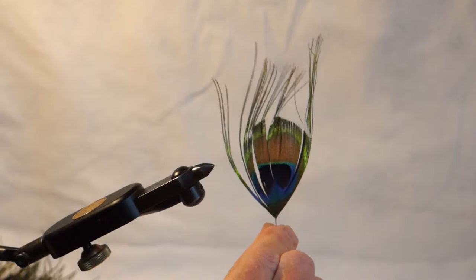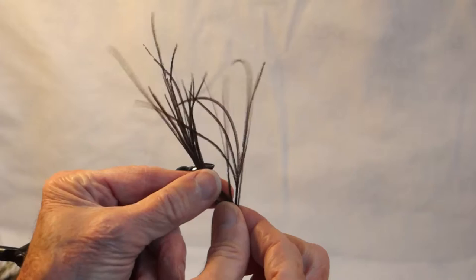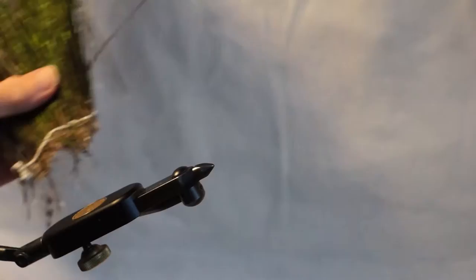Peacock herl comes from a peacock feather. It's not the eye part that you're using, but further down on the feather you have the herl that's been stripped off. You can buy it in bulk and sew them together like this.